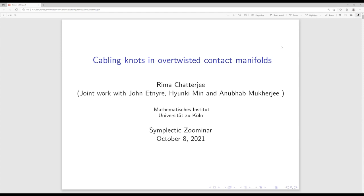Our last speaker for today is Rima Chatterjee from the University of Köln, who will tell us about cabling knots and overtwisted contact manifolds. Thank you, and thank you to the organizers for having me. Today I'm going to talk about cabling knots in overtwisted contact manifolds, and all this work is joint with John Ignat, Hunkim Min, and Anubha Mukherjee.